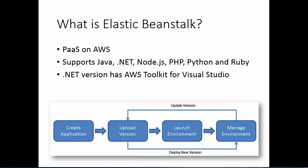So first of all, if you're not familiar with Elastic Beanstalk, it's Amazon's offering as platform as a service on their cloud. It is similar to Windows Azure Web and Worker Roles and applications.